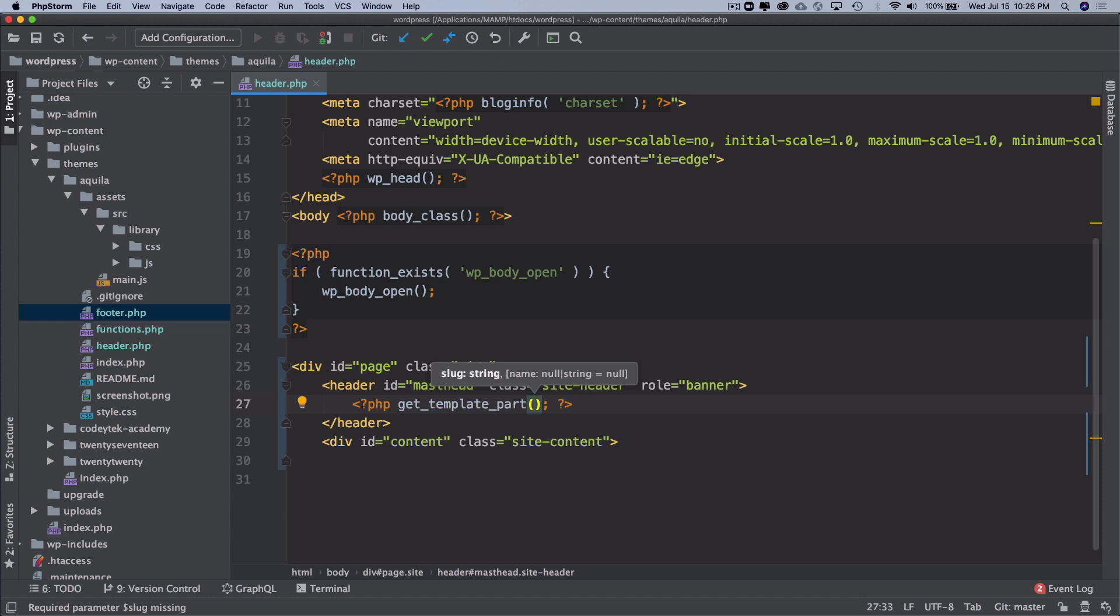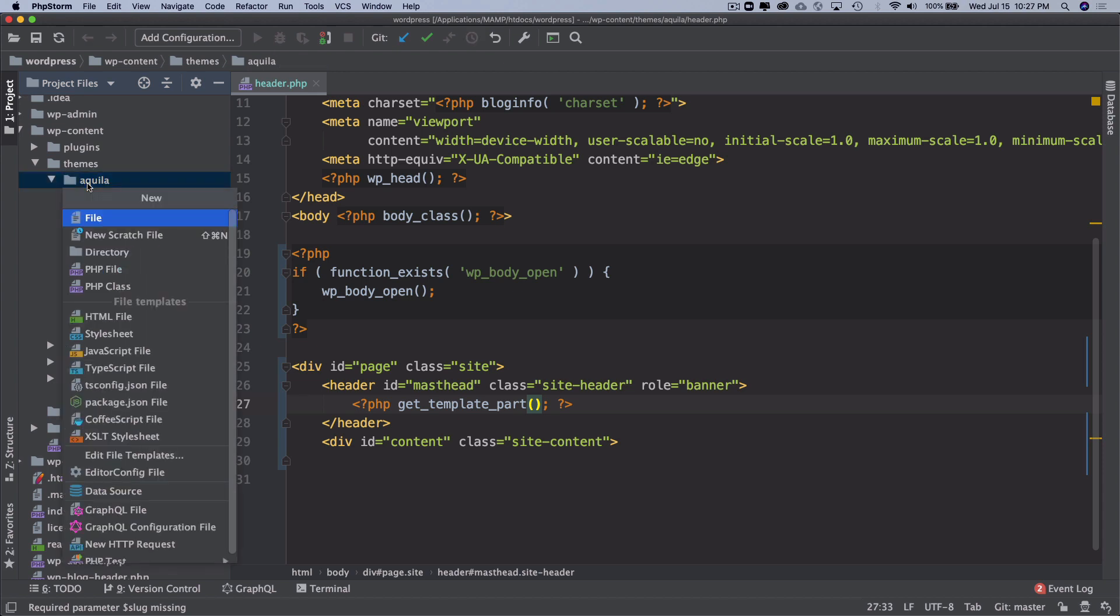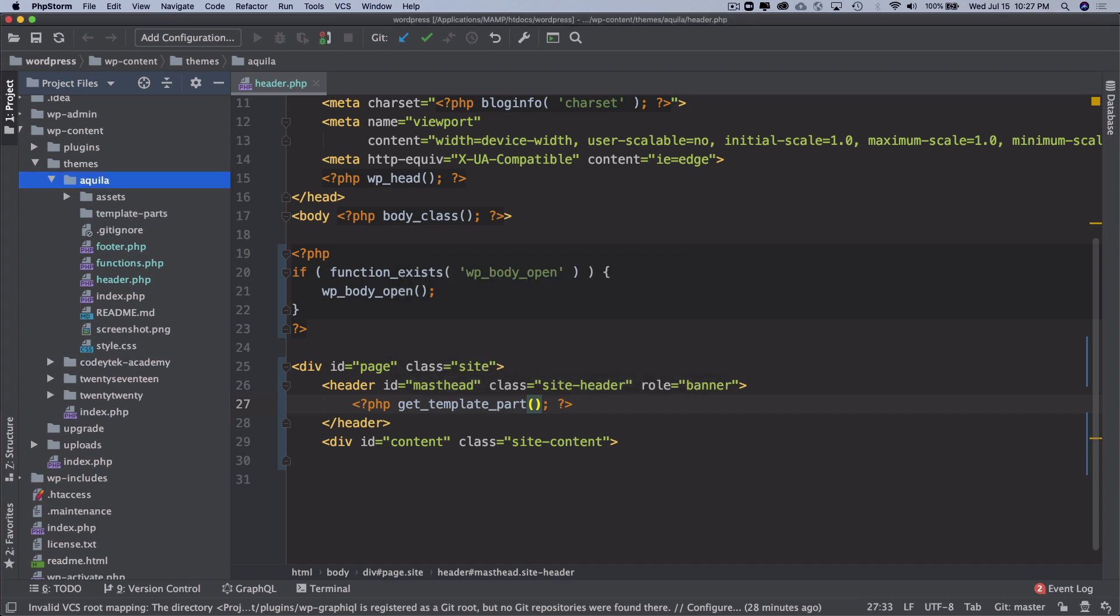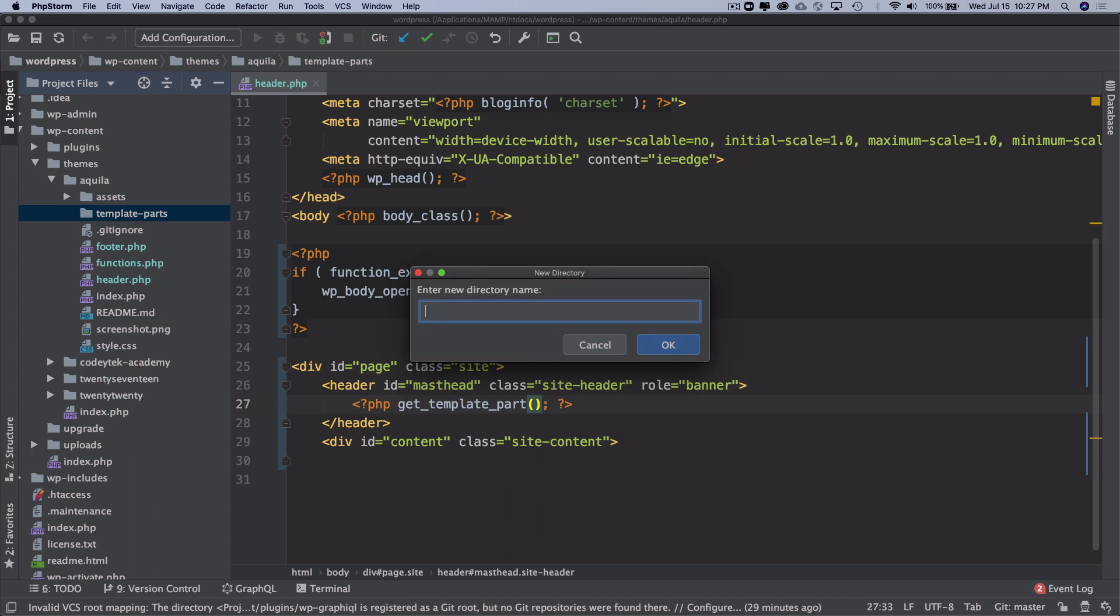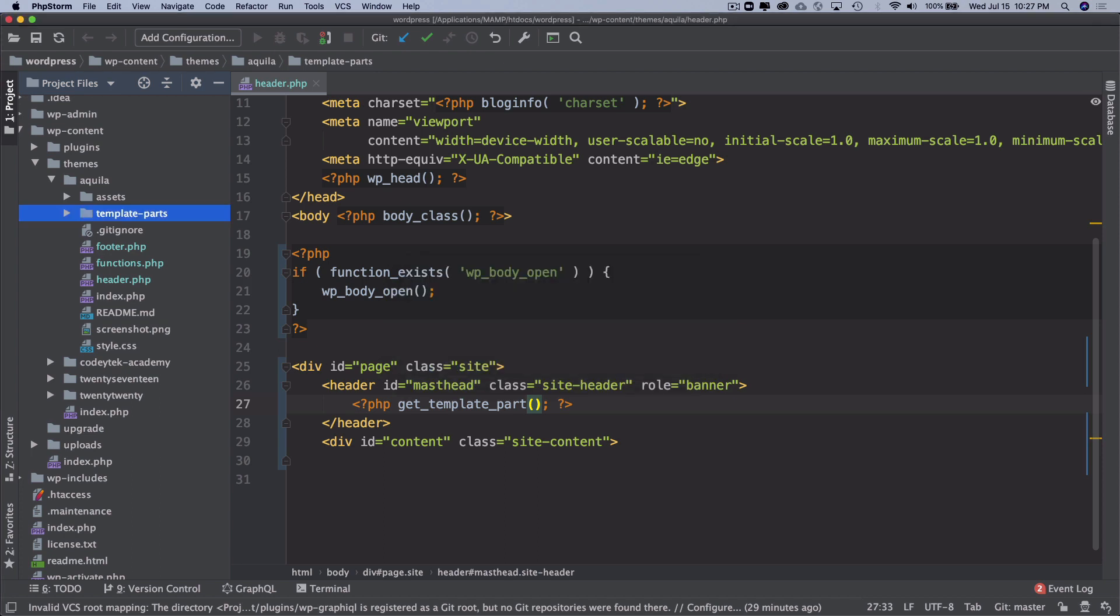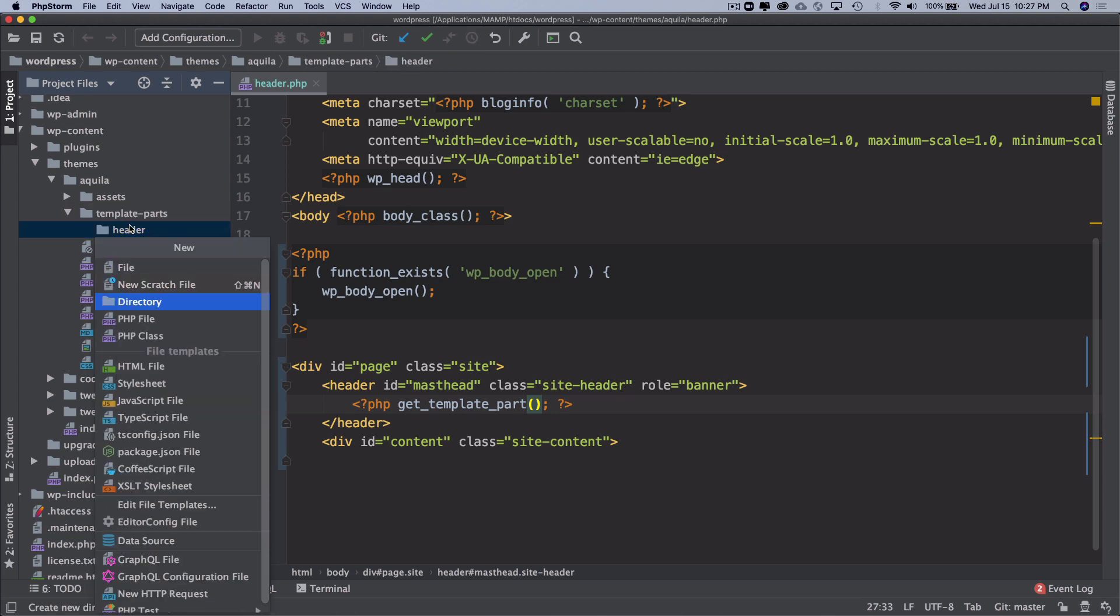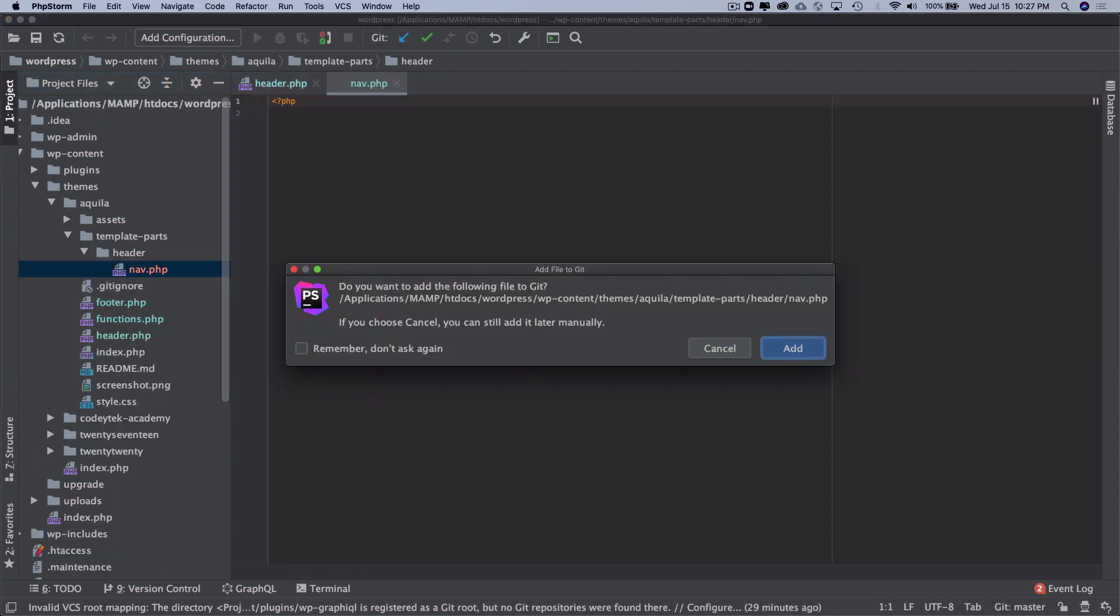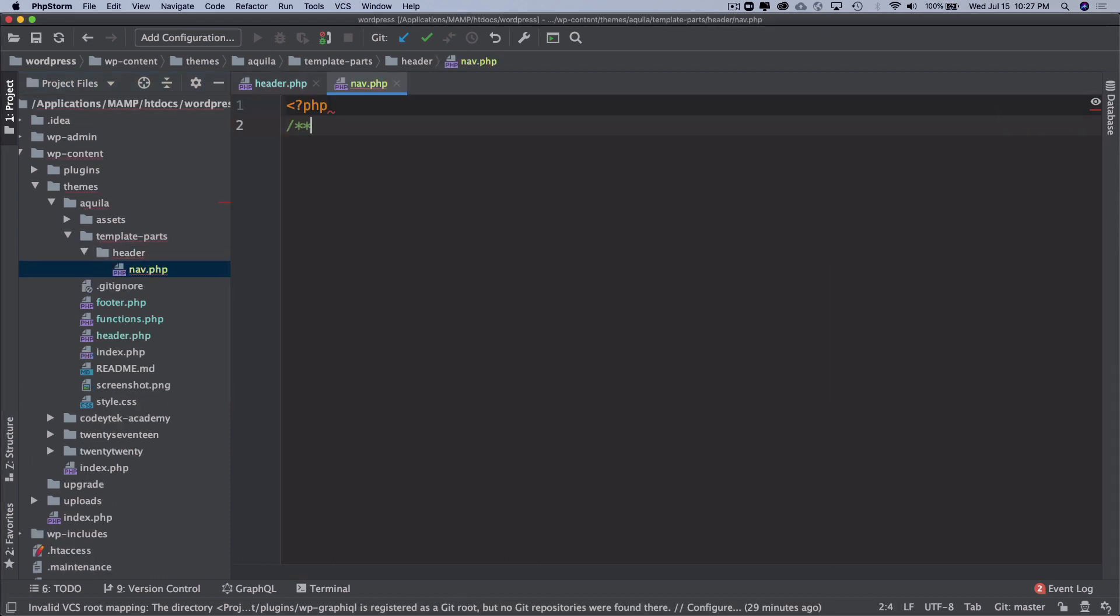Let's keep it simple. Inside of the root we're going to create a directory called template-parts. As a convention this is what we name it, however it's not necessary. Inside of this we'll put a directory called header and inside of the header let's keep our navigation. So we'll do nav.php. Let's give it a comment of navigation template, header.